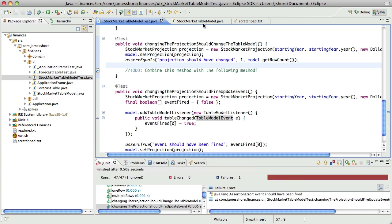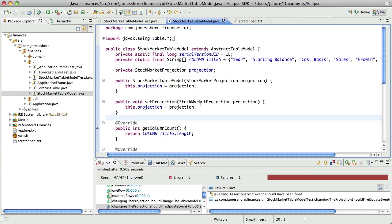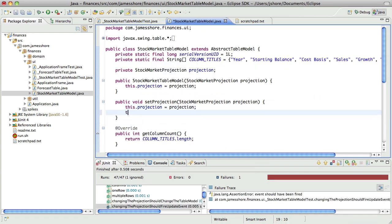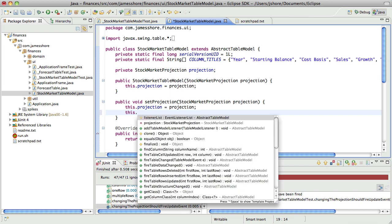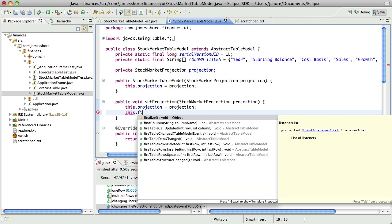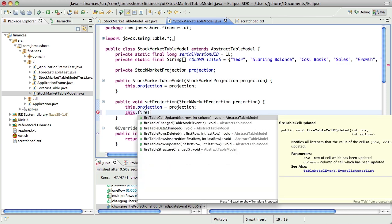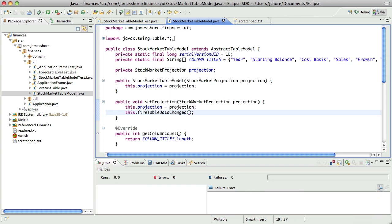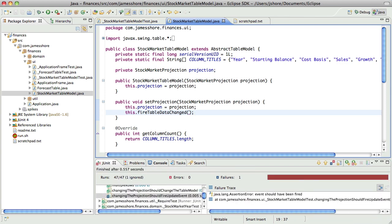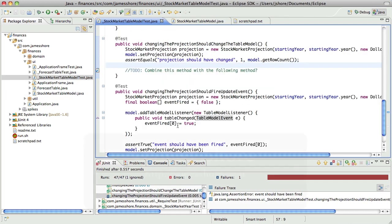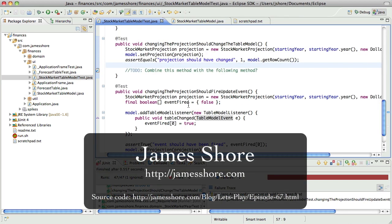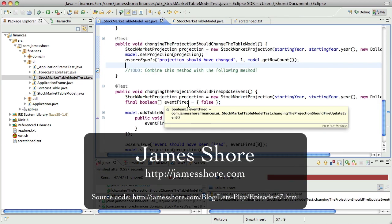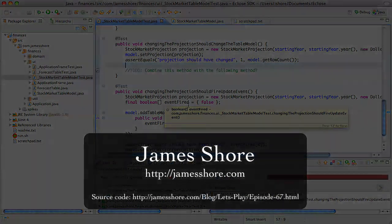So that failed for the right reason, so now I should be able to just say this.fireTableDataChanged. And that should work. Fingers crossed. Oh, it did not work. Well, I may have gotten it entirely wrong in terms of how this is working, but that's all that we have time for, so I will catch you next time.